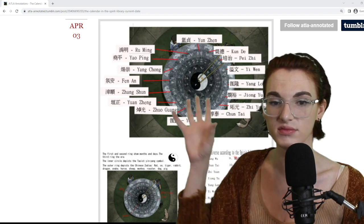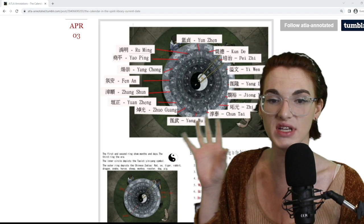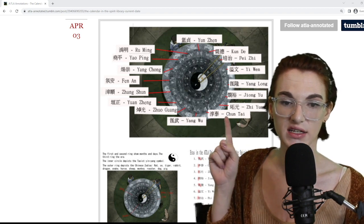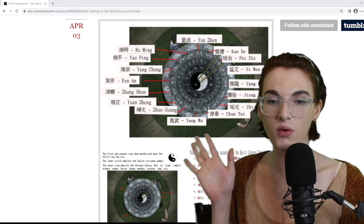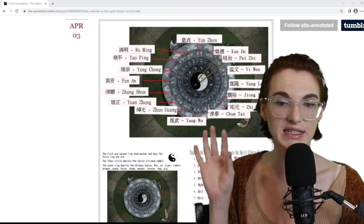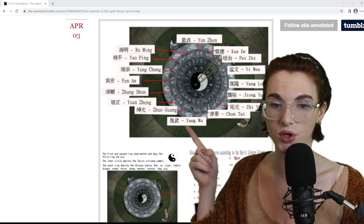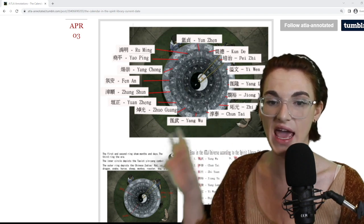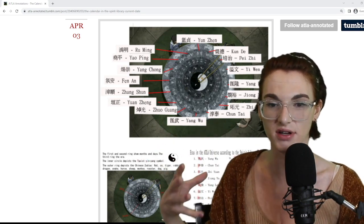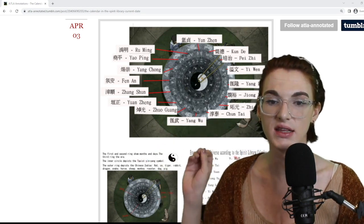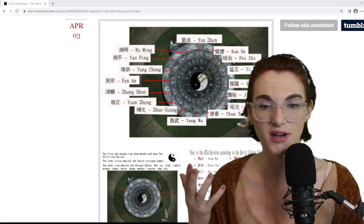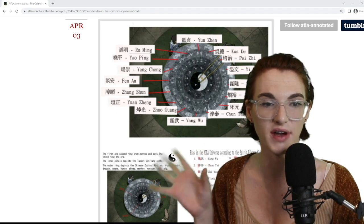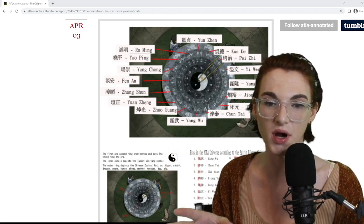The most interesting thing about this calendar is all of these annotated eras. We've heard the term 'era' used in the show — people have used 'the era of Raava.' It seems like this is the official timeline in the Avatar universe, how they themselves track their own history. The Avatar Wiki does have these labeled slightly differently — for example, 'Yangwu' in this translation would be Aang's era, but the Avatar Wiki calls it 'Riwu.' I don't know Chinese, so I can't validate one or the other.